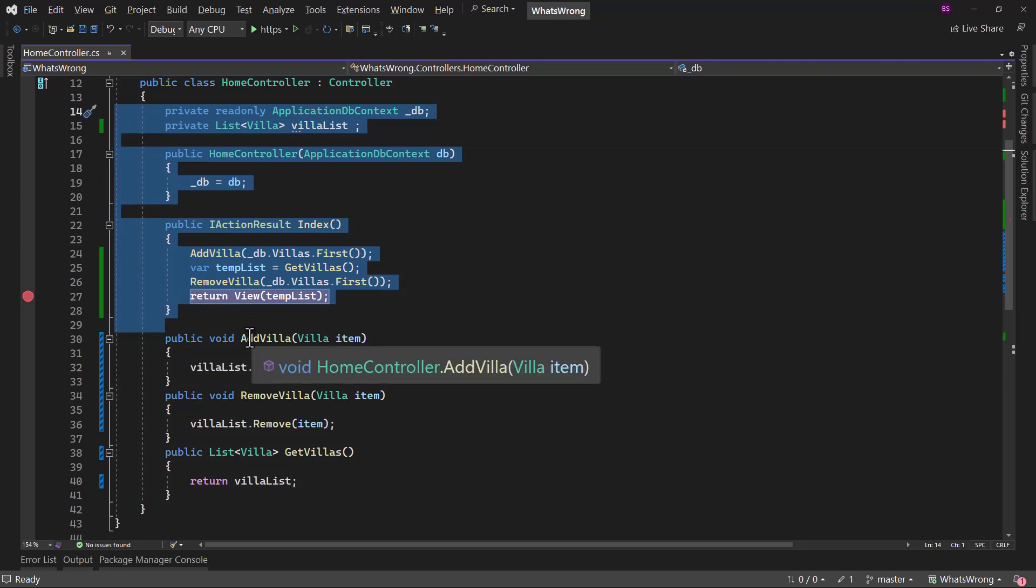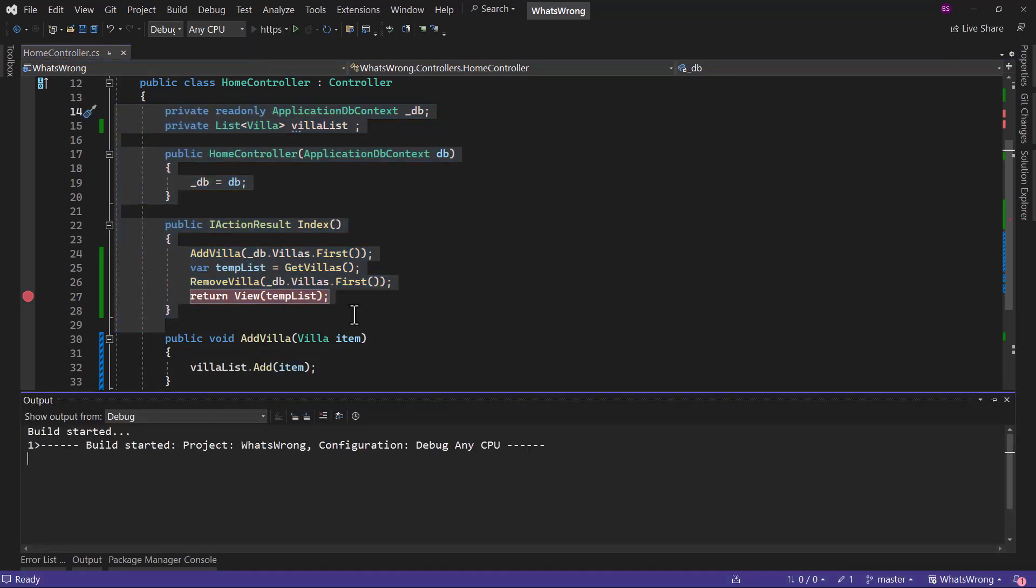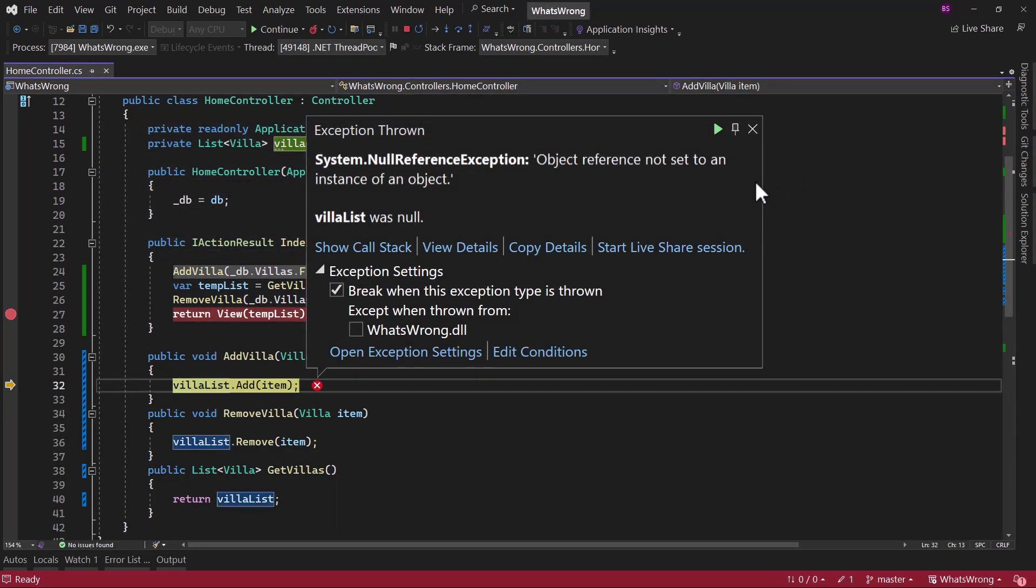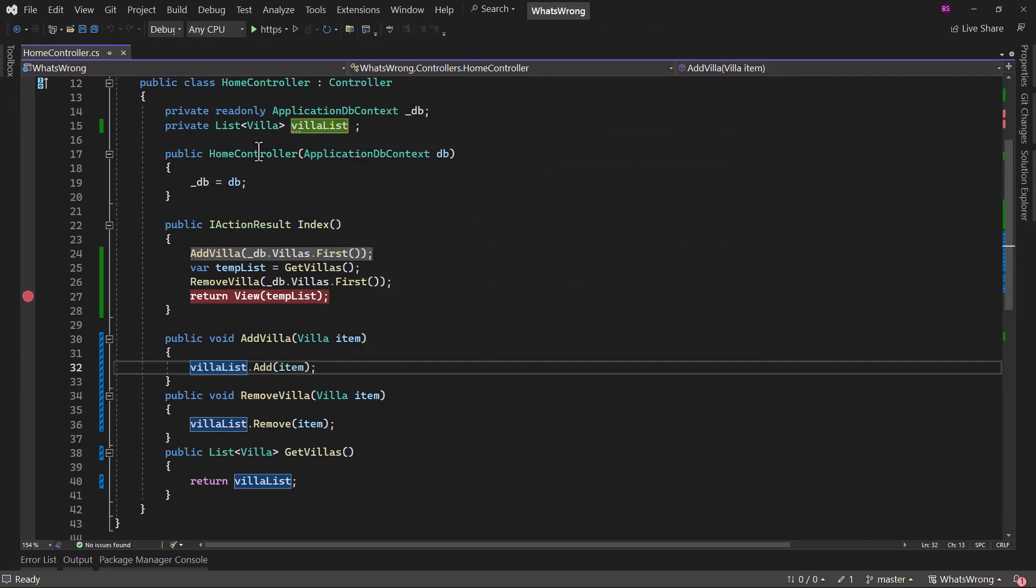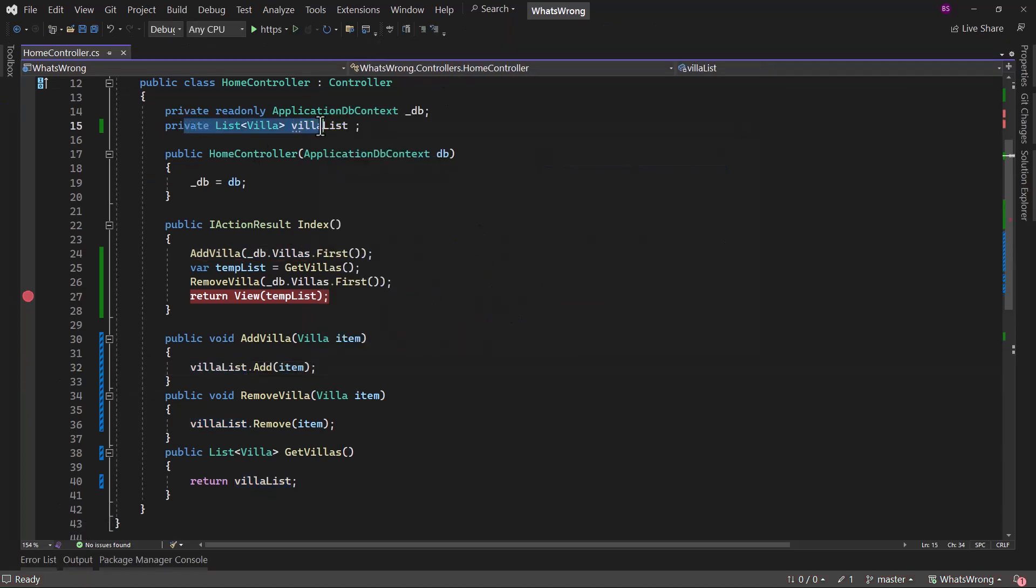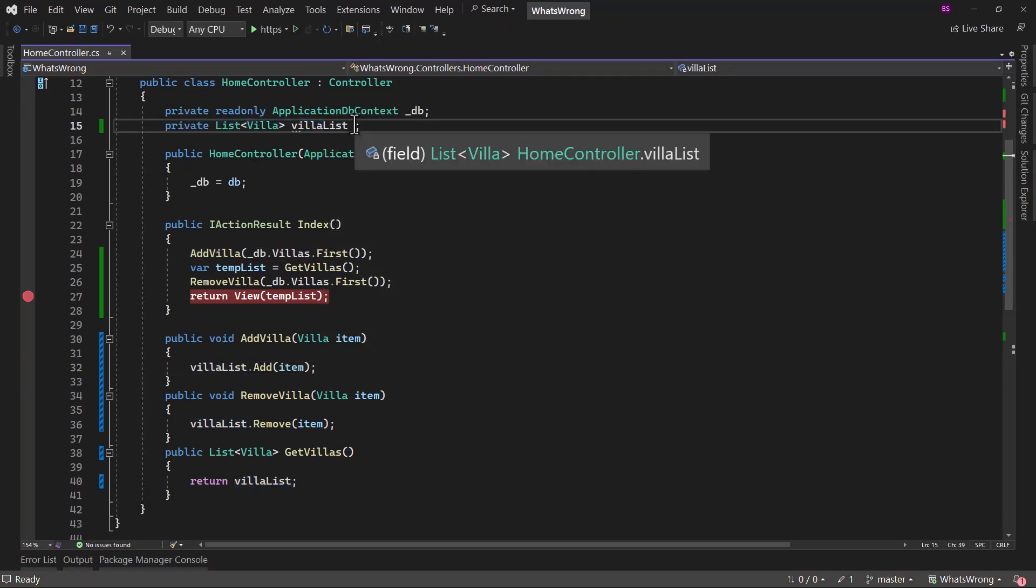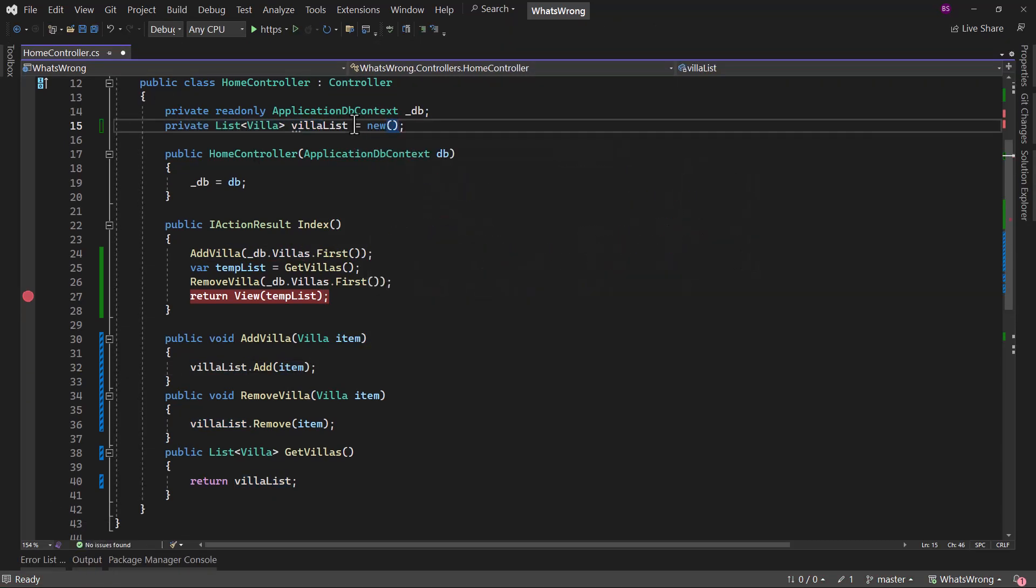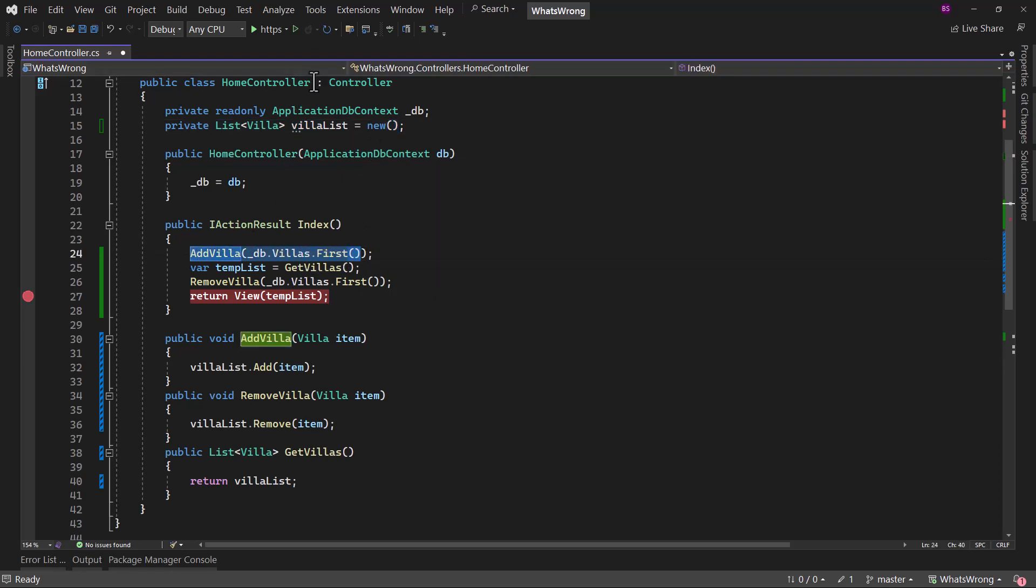And let me show that if I run the application here, to your surprise, it will throw an exception. You can see object reference not set to an instance of an object. And that is because we have the list here, but we have not initialized that. And that was the reason if you try to add anything there, it will not work because the list is not initialized.